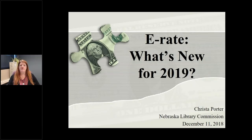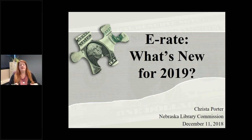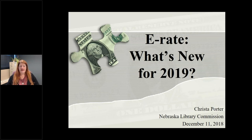Hello and welcome to today's webinar on E-rate: what's new for 2019. I am Krista Porter. I am the library development director here at the Nebraska Library Commission. I am also the state E-rate coordinator for public libraries in Nebraska. I handle training, consultation, hand-holding — whatever any of our public libraries need to get through the E-rate process. We have both schools and public libraries that do E-rate; I handle support for the public libraries. Someone at the Nebraska Department of Education handles support for all of our schools.